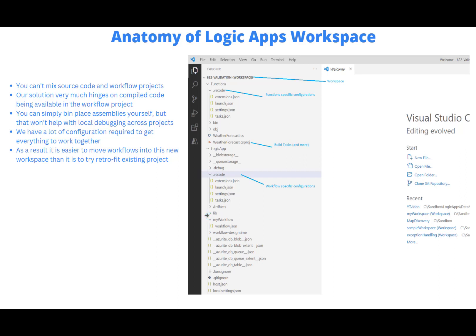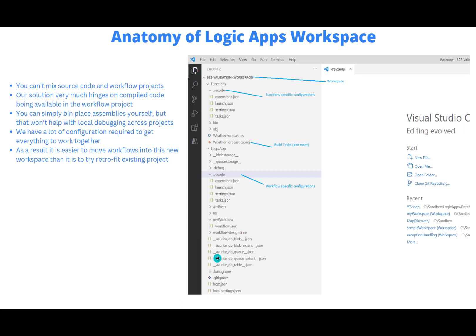Now, you can't simply bin place assemblies yourself. You can, but that won't help with local debugging across projects. So what you could do, and this is supported in the portal, you can go ahead and upload assemblies that are based upon the functions template that we have here, not just static assemblies from BizTalk, you do need the wrapper. And I've got a video on this on the channel as well. But if you use this type of configuration, you can actually do local debugging, it's going to be much more difficult to get that debugging working otherwise.